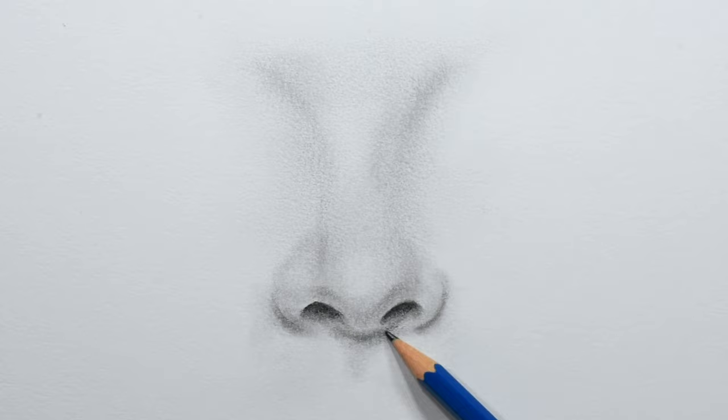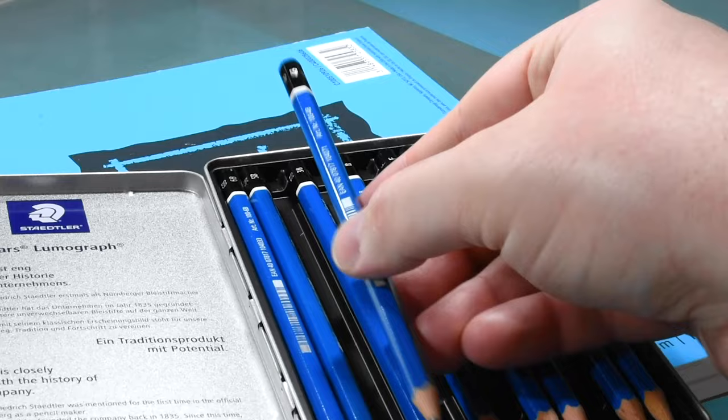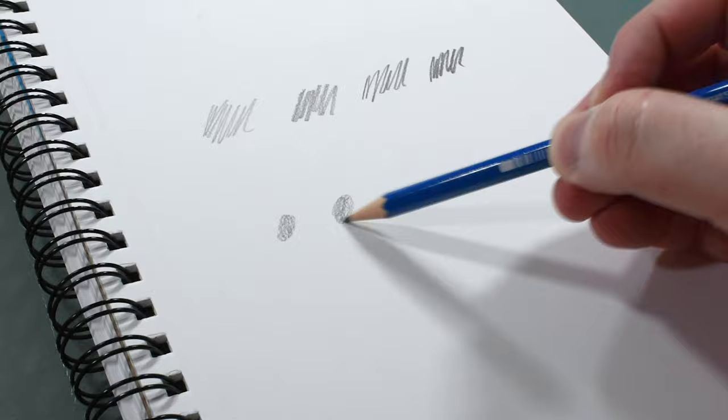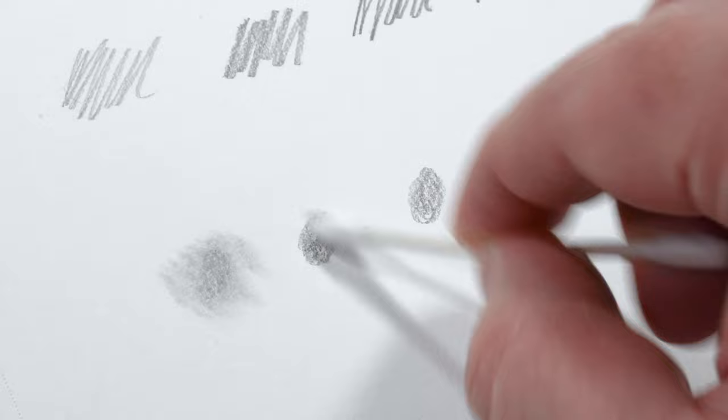Now a standard pencil works fine when drawing noses but for even better results I recommend a couple extra pencils that are both lighter and darker than the common number two, which is usually an HB. Check out my video on drawing anything for more information on pencil grading scales. You'll also benefit from having a blending stump like this or even a Q-tip to blend graphite in smaller spaces, otherwise you can use your finger with or without a tissue.